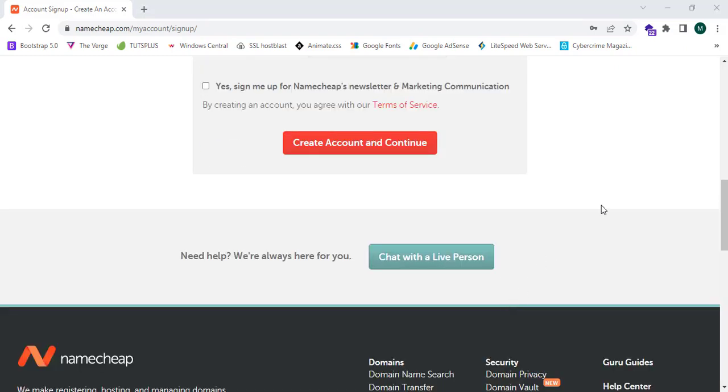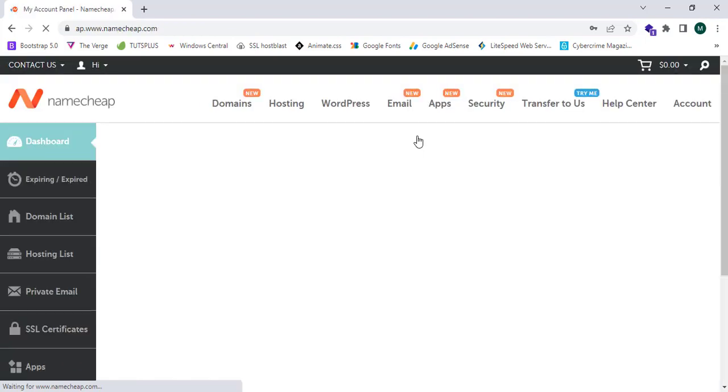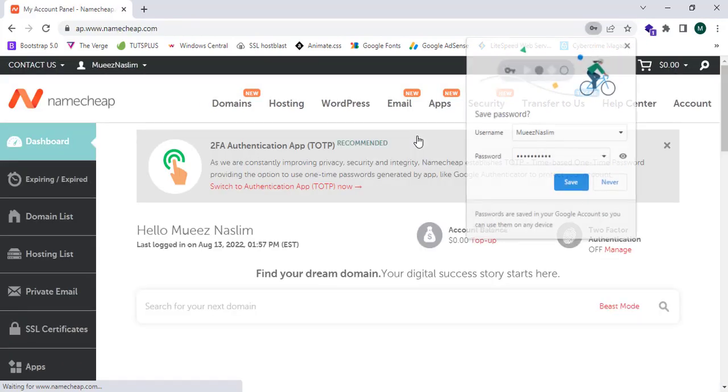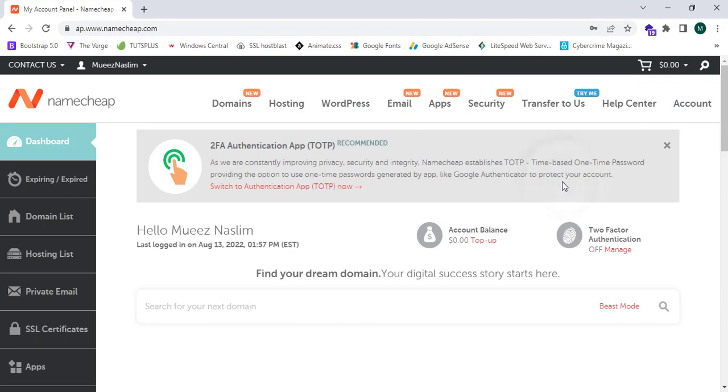Now I have successfully filled all the details. I'm going to click create account. Yes, now I have successfully created an account in Namecheap.com.